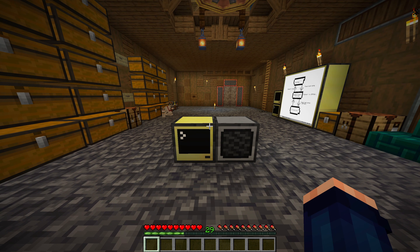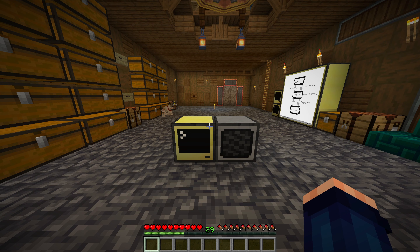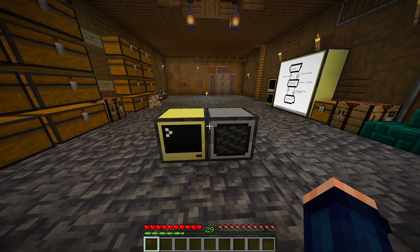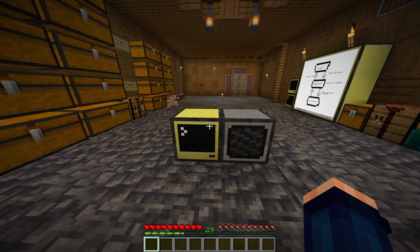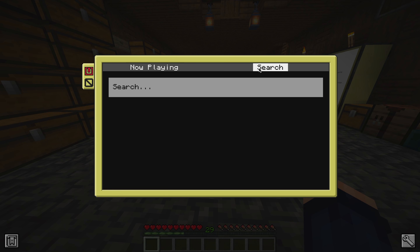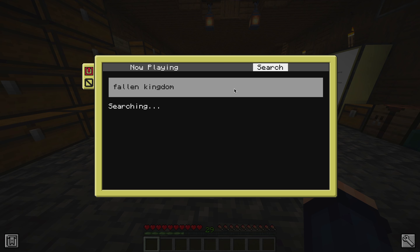Hello! I have something very cool to show you today. It's streaming music in Minecraft, courtesy of the ComputerCraft mod. So I can go ahead and just search for any song — I'll search for Fallen Kingdom.